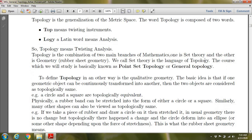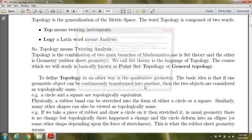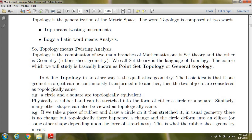Set theory is the language of topology. Topology is another way of understanding geometry — specifically, it is called qualitative geometry.